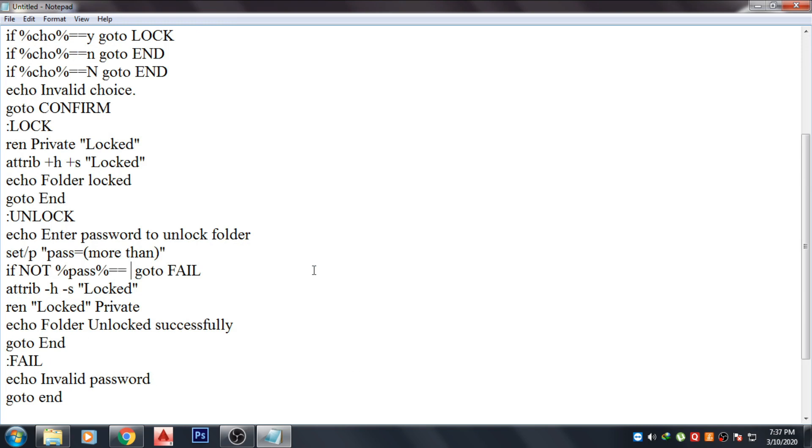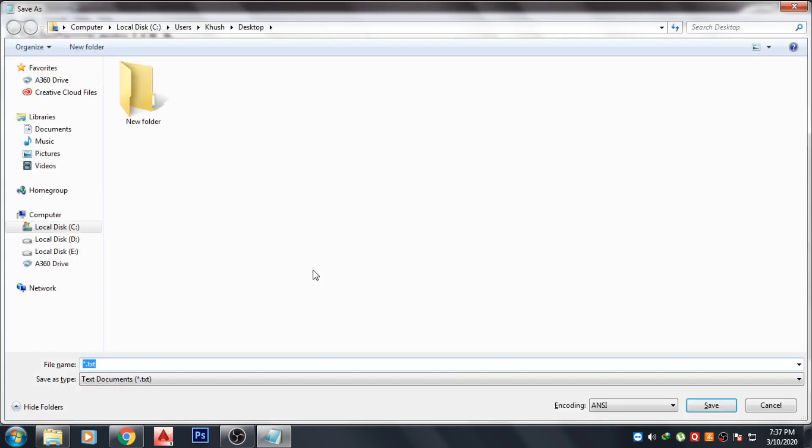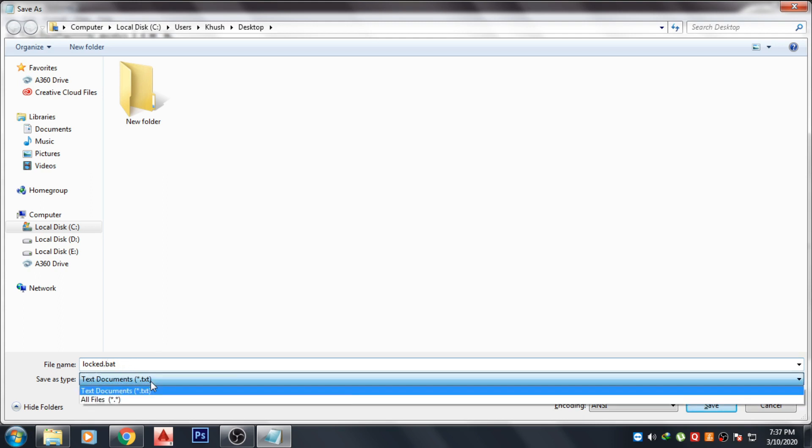I will give ABC XYZ. And now just save the file to the folder you want to give the password. Just give whatever the name you want to and make sure you give the extension of the file dot bat file. Just give the extension dot bat file.